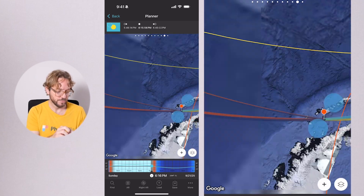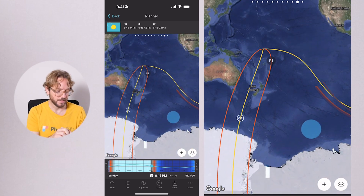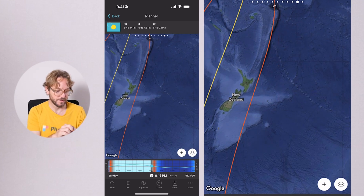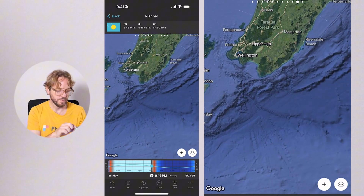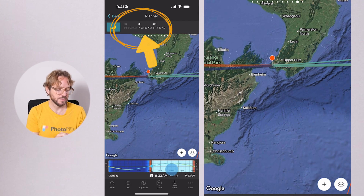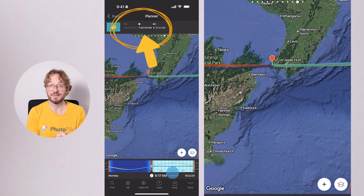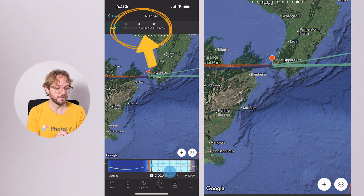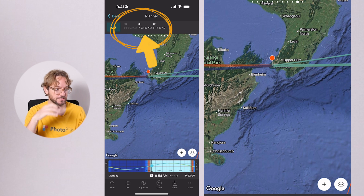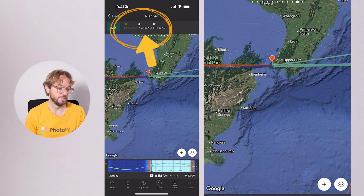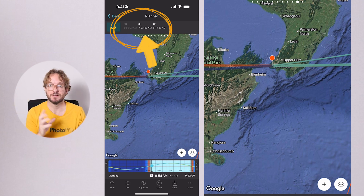If you go to New Zealand, you'll see that the eclipse is completely different. We can go to Wellington, for example. In New Zealand, the eclipse occurs at sunrise — the sun will rise eclipsed, which is pretty cool. And the eclipse is much larger, so the moon covers much more of the sun's disk, which is amazing.